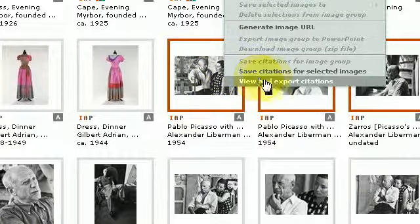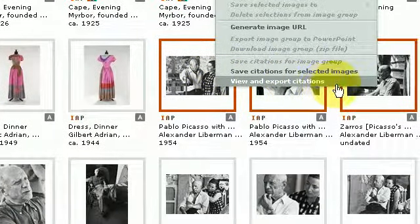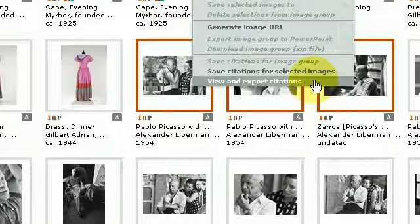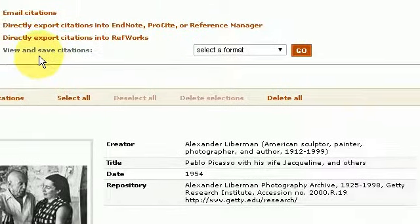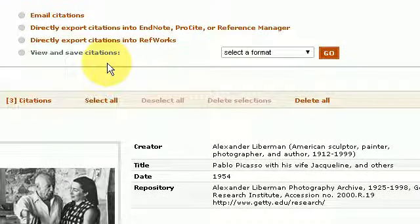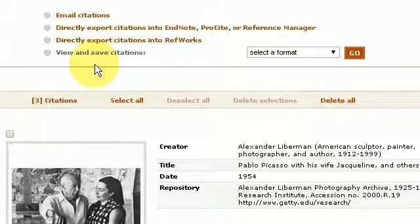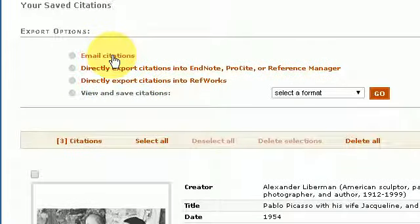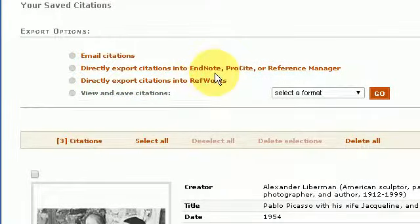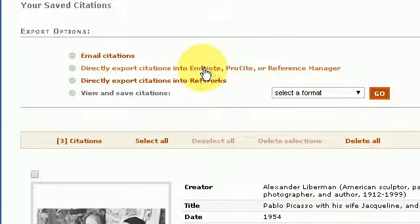If I go back and right-click and press view and export citations, I have the option of emailing the citation directly or exporting the citation to EndNote — unfortunately it is not compatible with my EndNote.